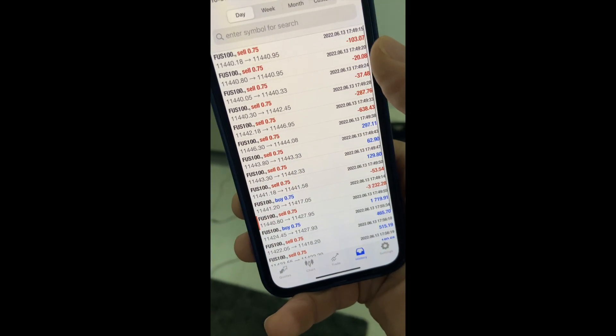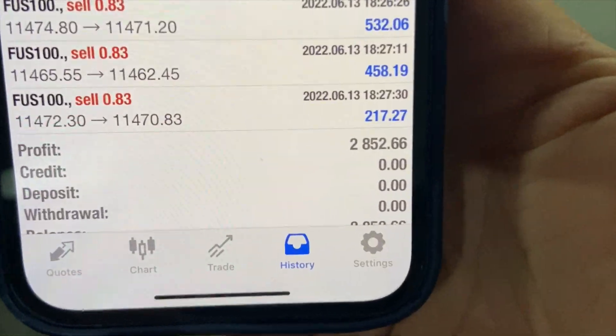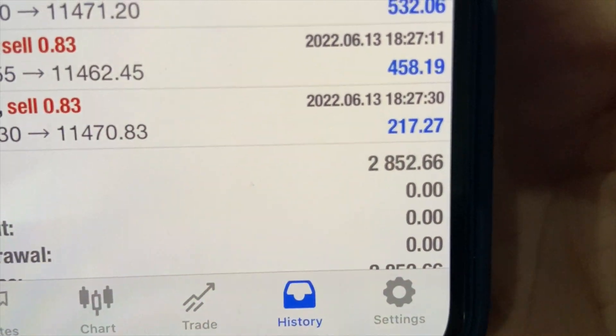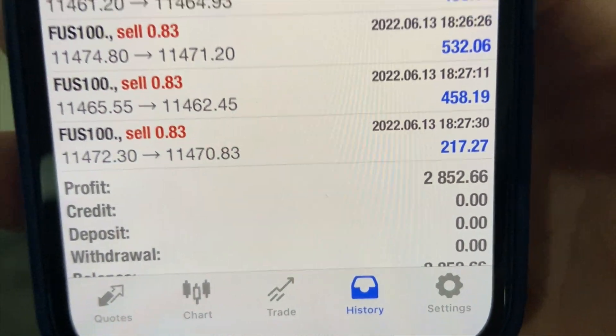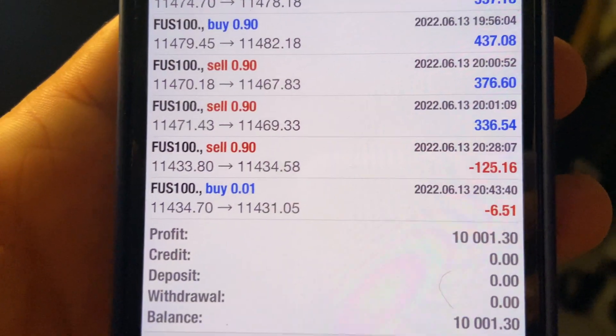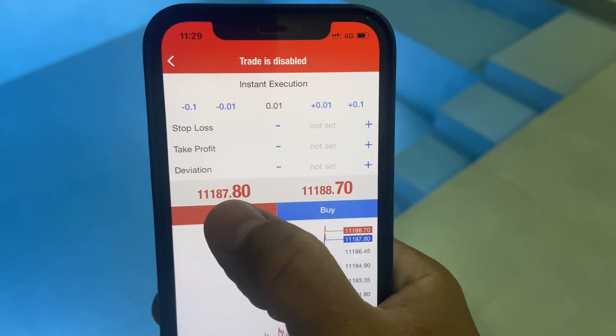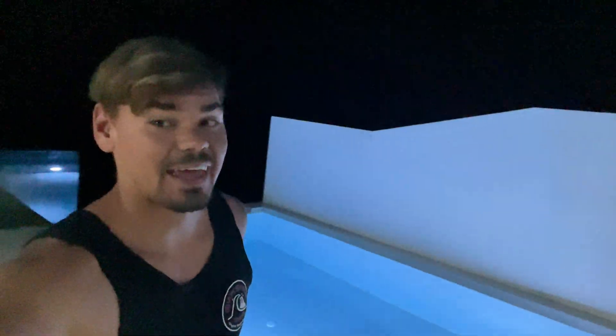As you can see, we had many many minuses on the NASDAQ. Almost 3k on profit. We are 10 grand in profit. Trade is disabled. What's up guys, my name is Mike. I am a software engineer, algorithmic forex trader, and recently I live in Thailand as an expat.